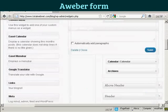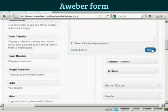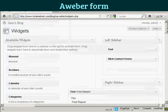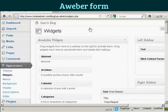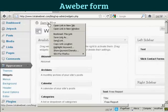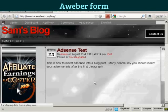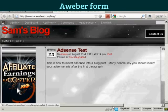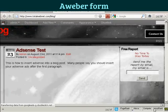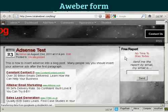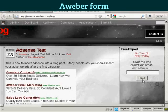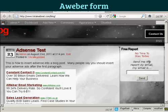So now I just need to save it. There we go, it's saved. I'm going to just view the blog — I'm going to open this in a new tab. And now you can see, there is the opt-in box right there in the right sidebar.